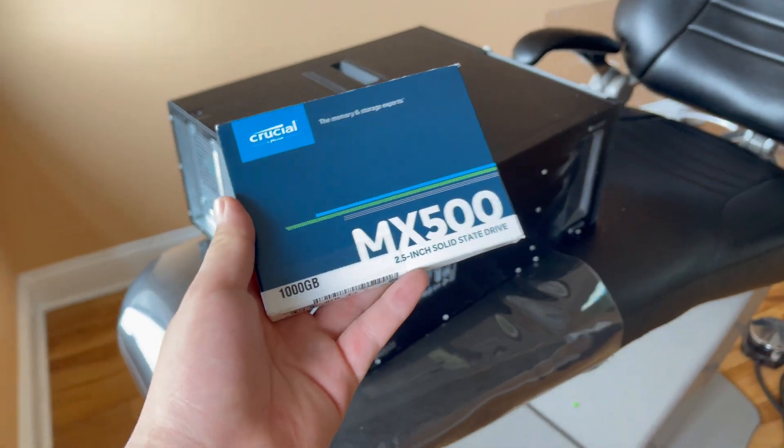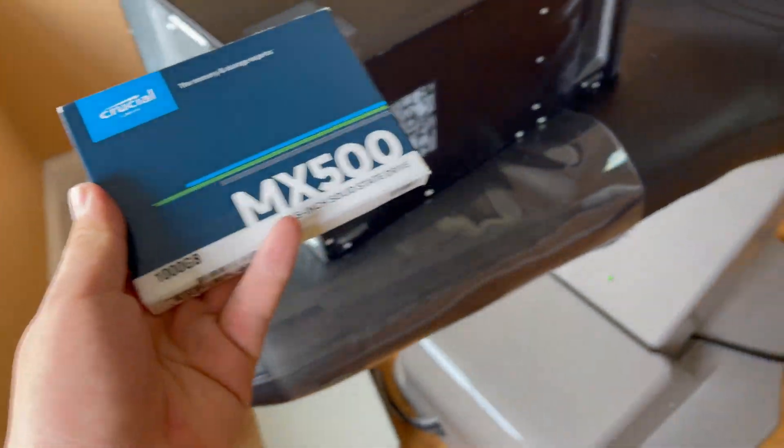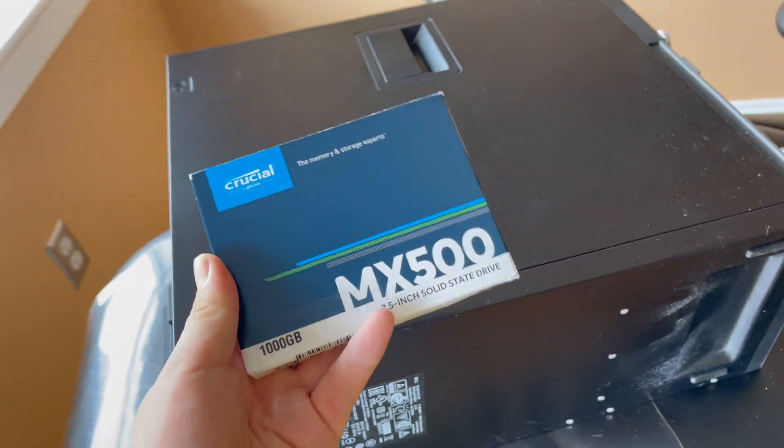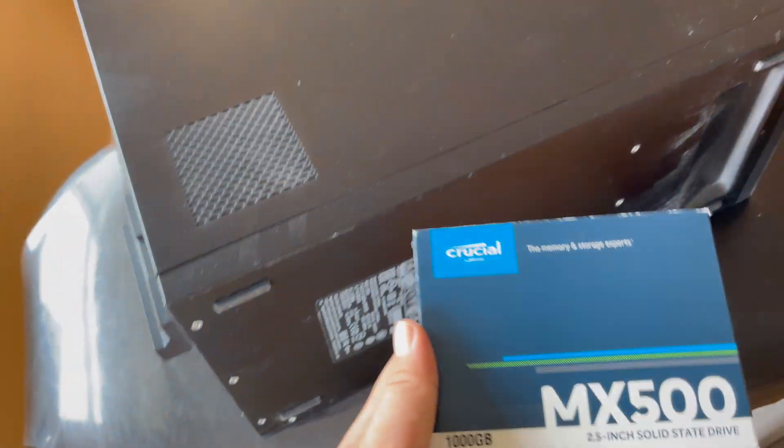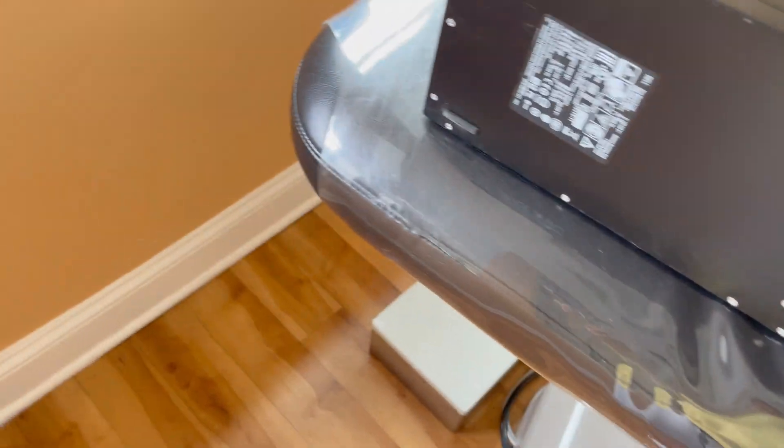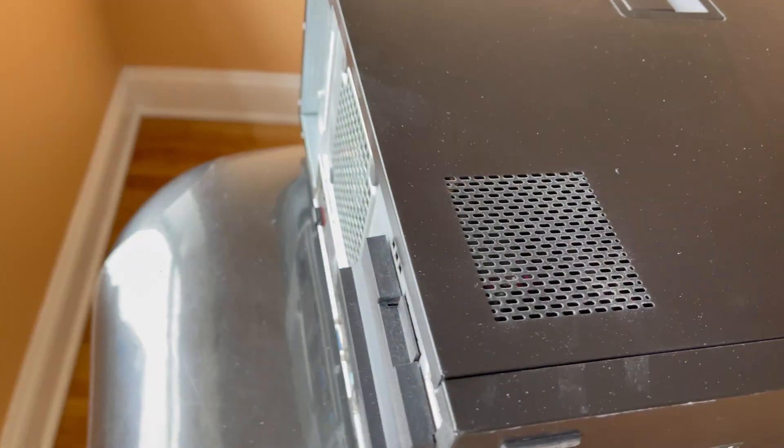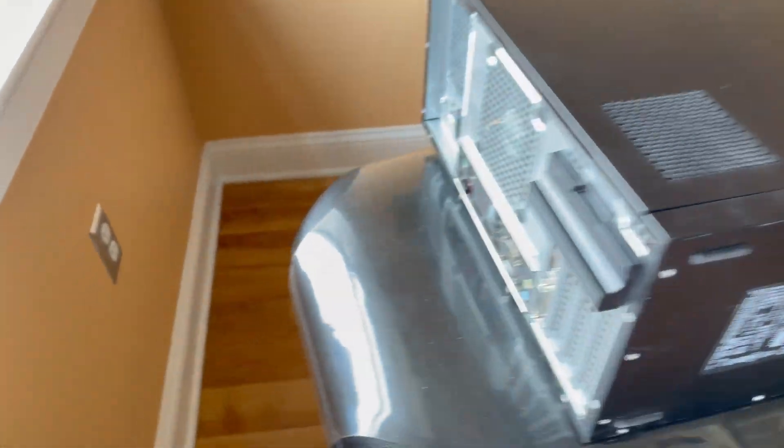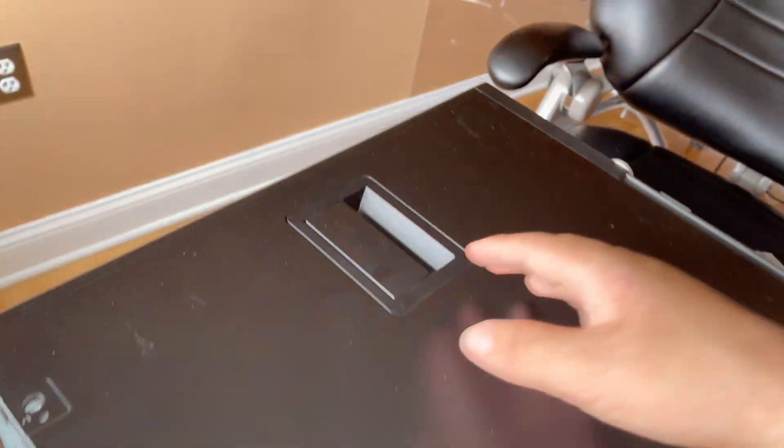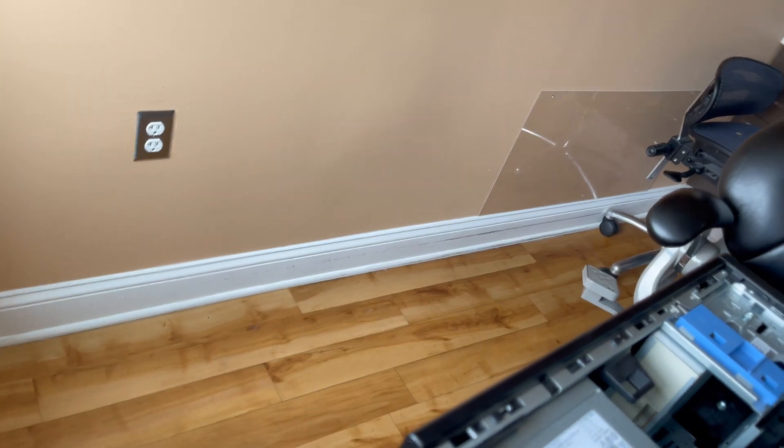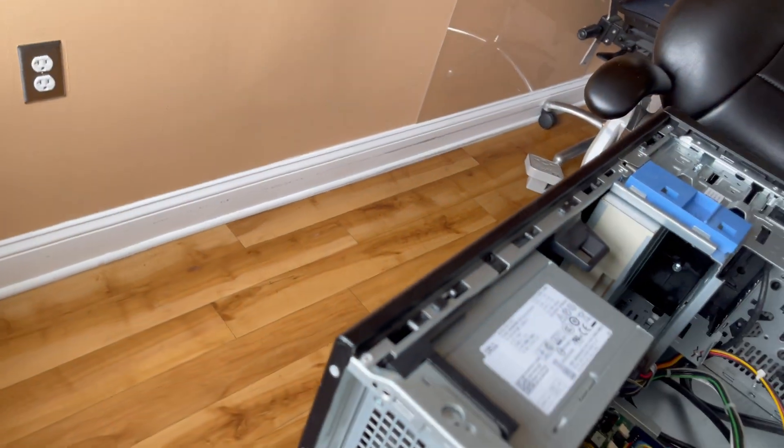Hi everybody, what is up. Today I'm going to be swapping out the SSD on this Dell Optiplex 9020 PC right here in a dental office. This PC is for a dental office and they said they need a hard drive replacement.